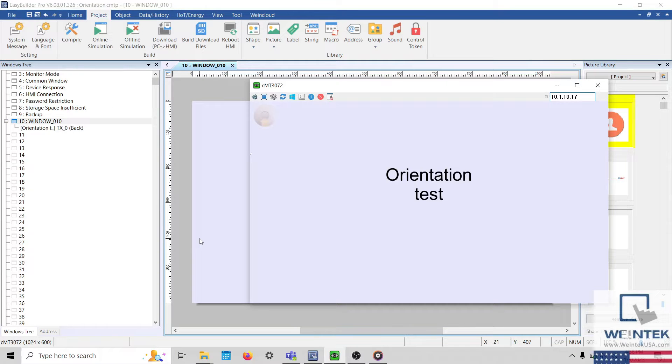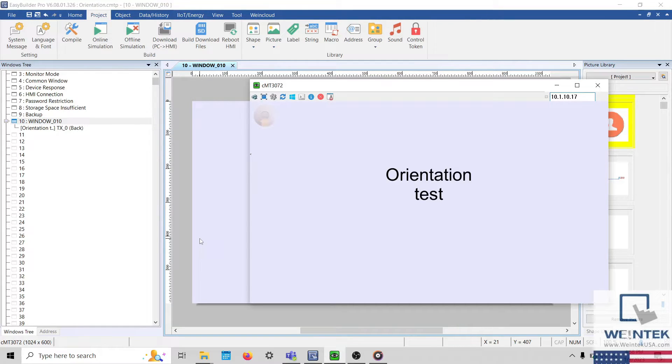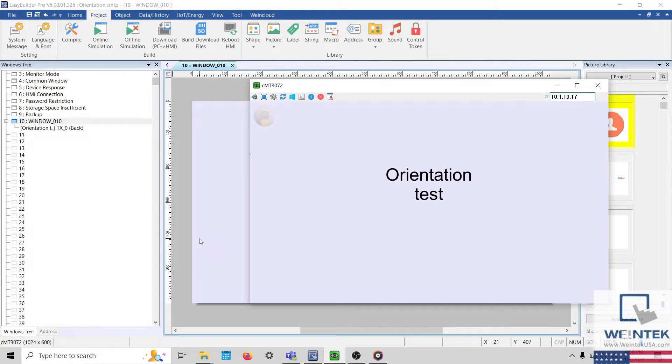Today's tip: how to create an HMI project with a portrait style orientation. A Weintek HMI, like a smartphone or tablet, can display a project in either portrait or landscape style orientation.